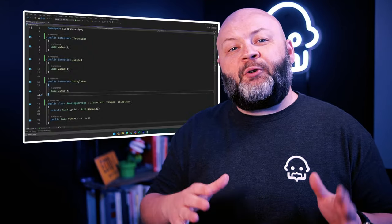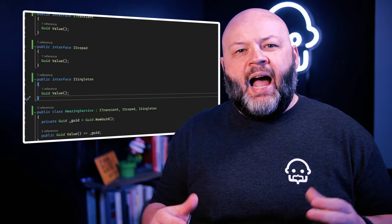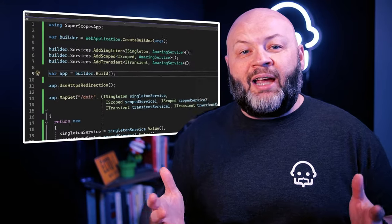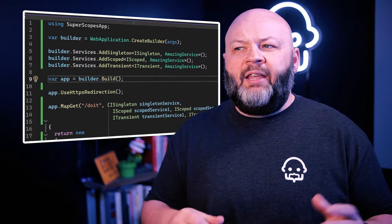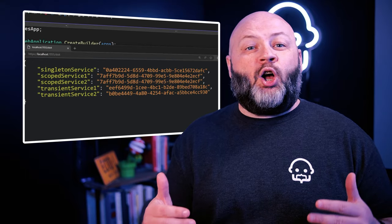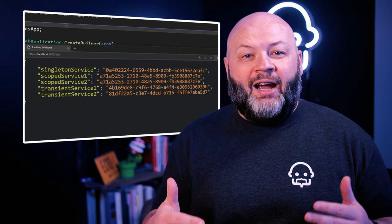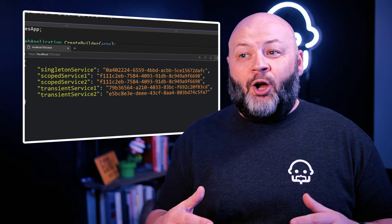Let's take a look at a quick example. I've created three interfaces that all provide a GUID name value — I named them ISingleton, IScoped, and ITransient. Then I'm registering each with the appropriate lifetime cycle in the HTTP client builder. And finally I've got this minimal API endpoint that's going to receive multiple versions of each of these. When we hit that endpoint, the singleton is always the same, the scoped changes with every request, and the transients are always different.